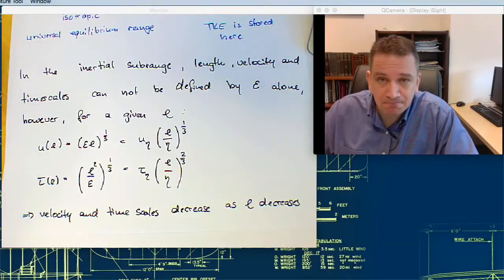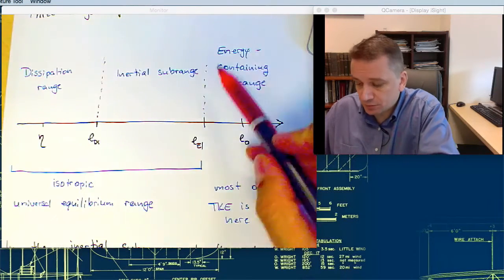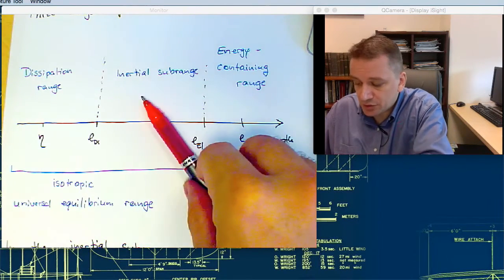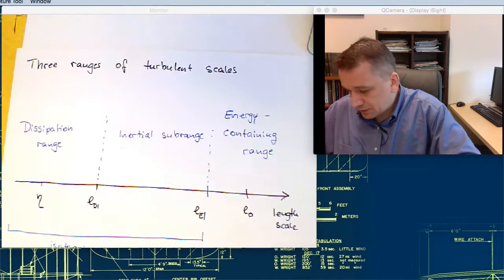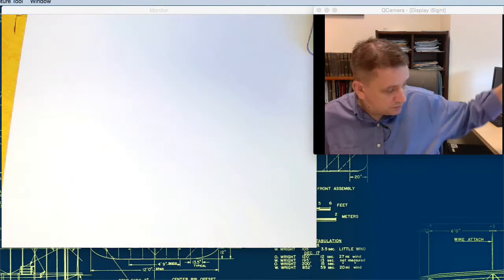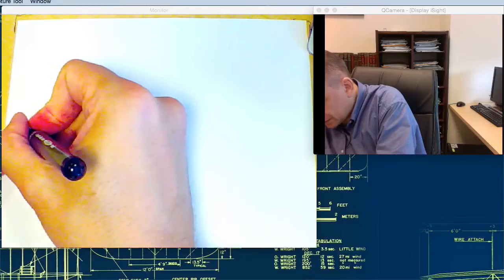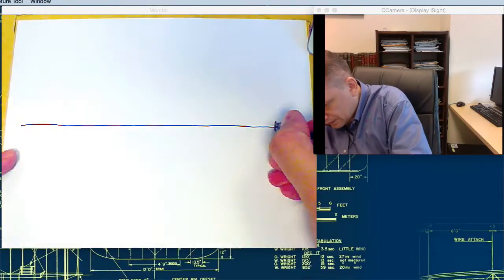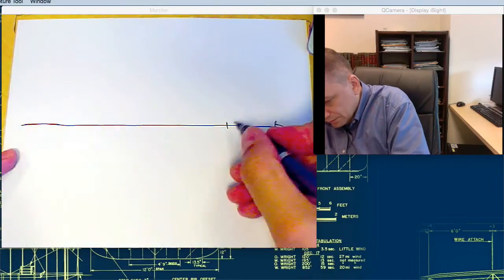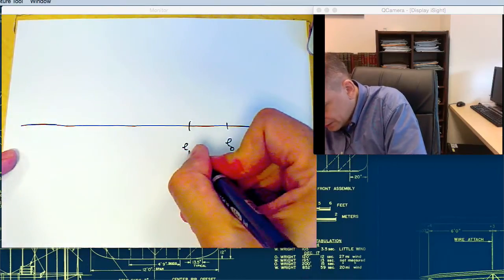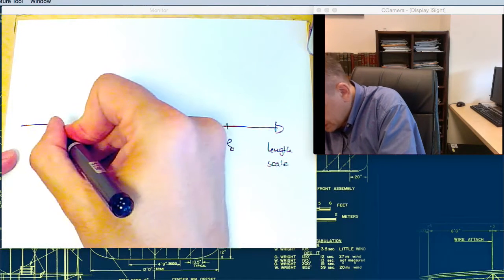I want to have a look at the energy transfer between these scales a little bit more, from the energy-containing range to the inertial sub-range to the dissipation range. Let me draw this one here one more time to illustrate that. So we'll have the length scale again: L0, LDI, and eta.